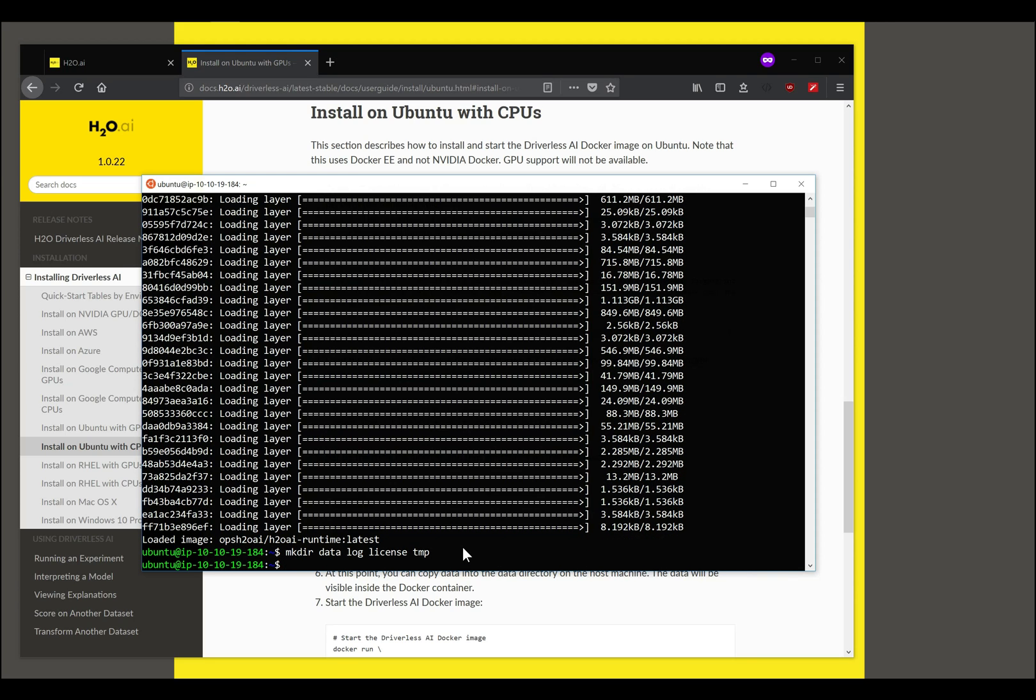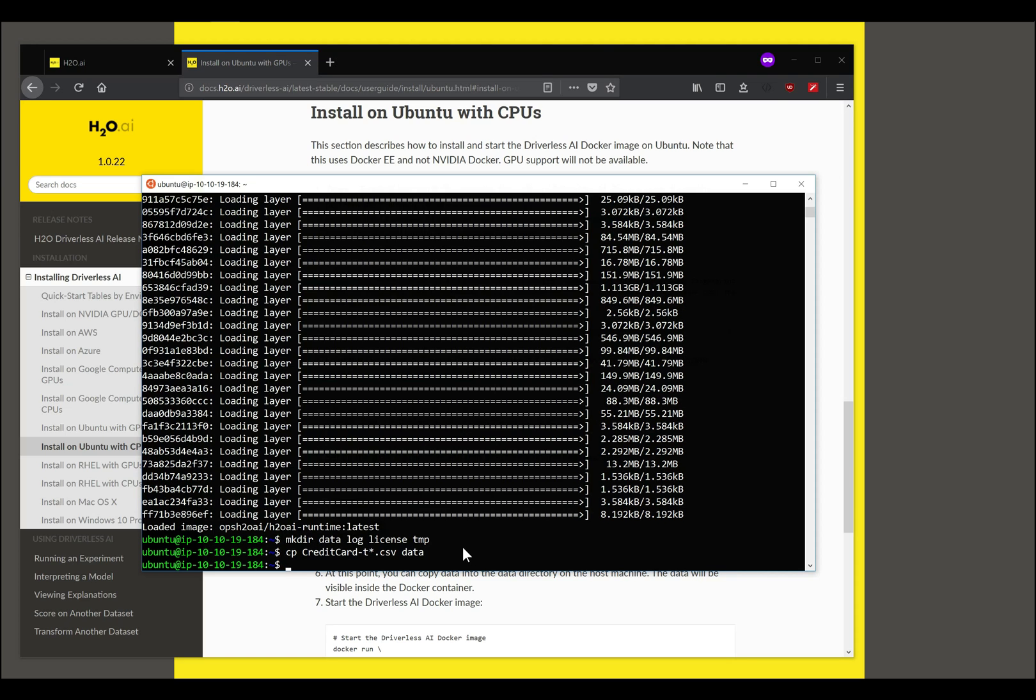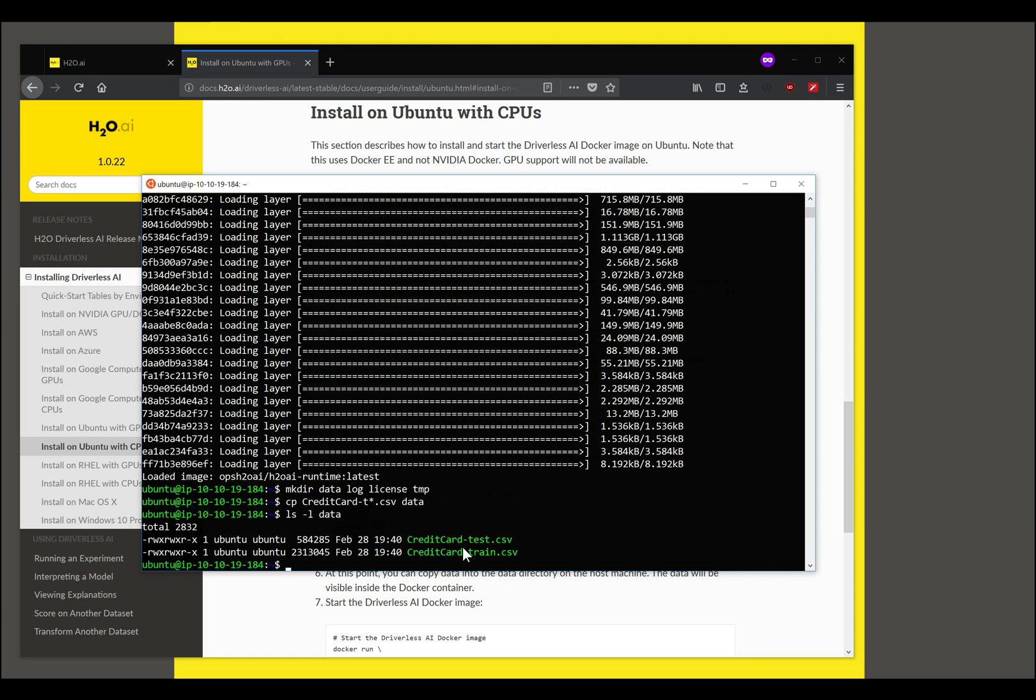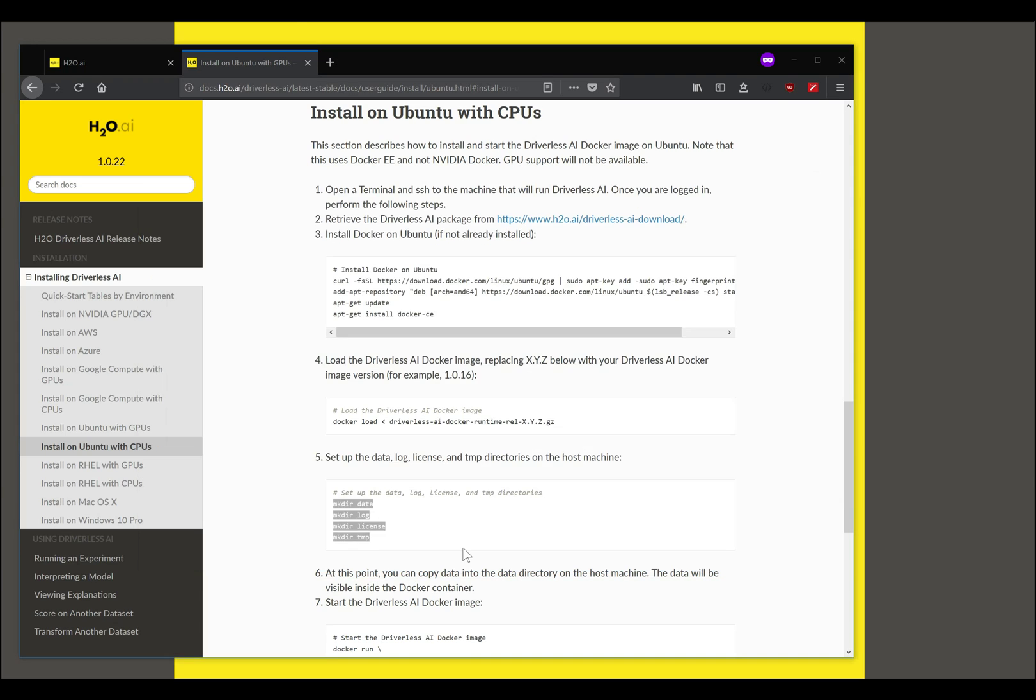Now that we've created that, a good idea at this time is to copy over some sample datasets into the data folder so that it's easily accessible when you start up Driverless. I will copy over the datasets that I downloaded earlier as CSV files into the data folder. It just makes it easier to access once Driverless starts. It's not absolutely required, it's just useful.